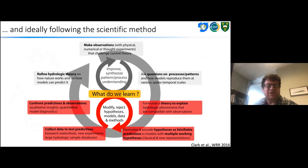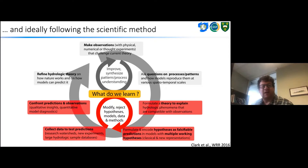We may formulate a theory to explain the hydrological phenomena, formulate and encode hypotheses as falsifiable predictions, and collect data to test predictions — in research watersheds, new experiments, large sample databases, etc. We then confront projections with observations and modify or reject hypotheses, models, data and methods. We're focused on the numerical aspect of this modeling problem in this particular talk.